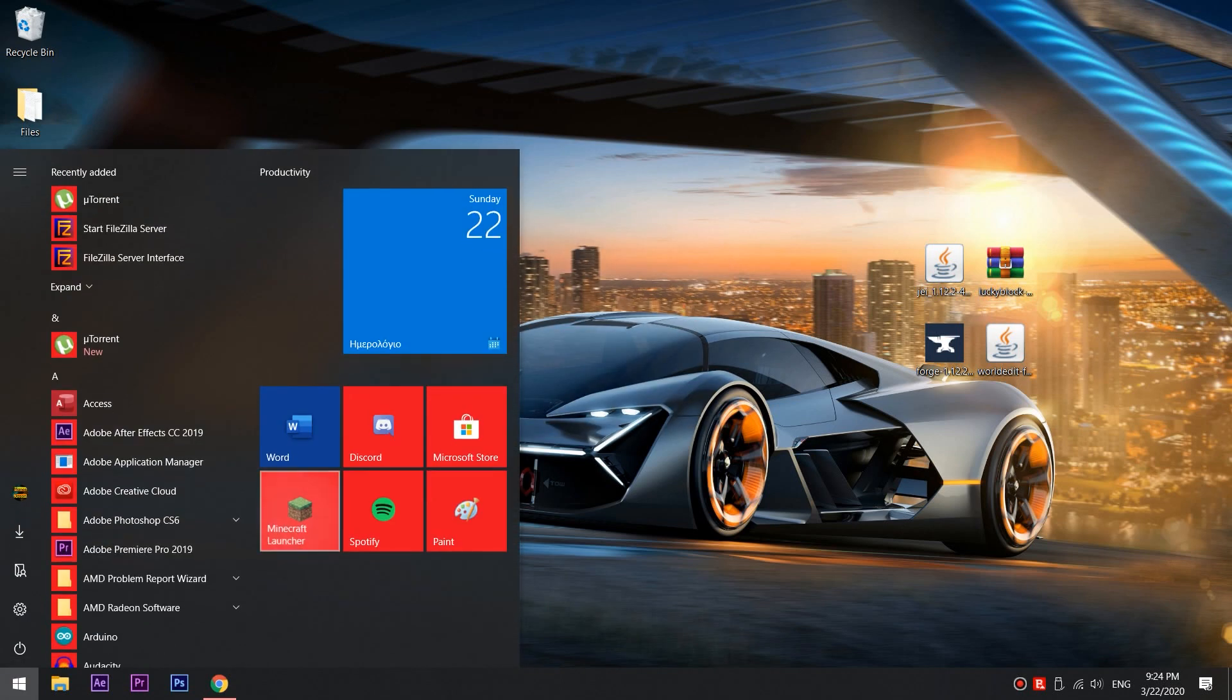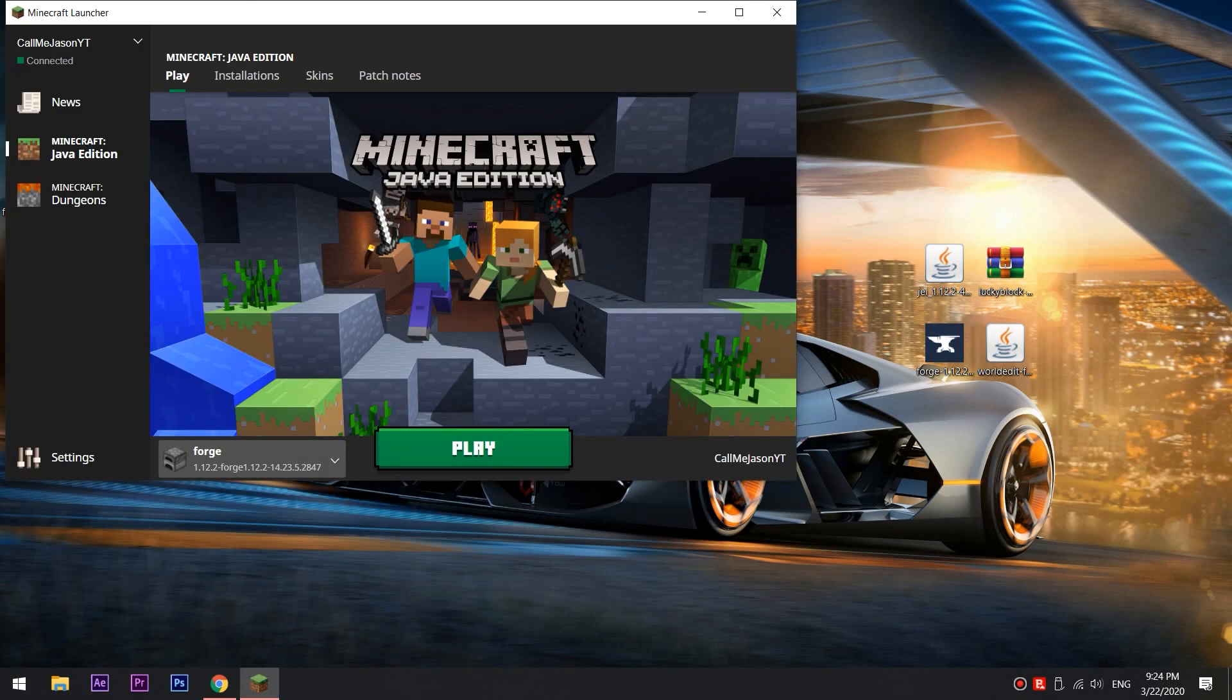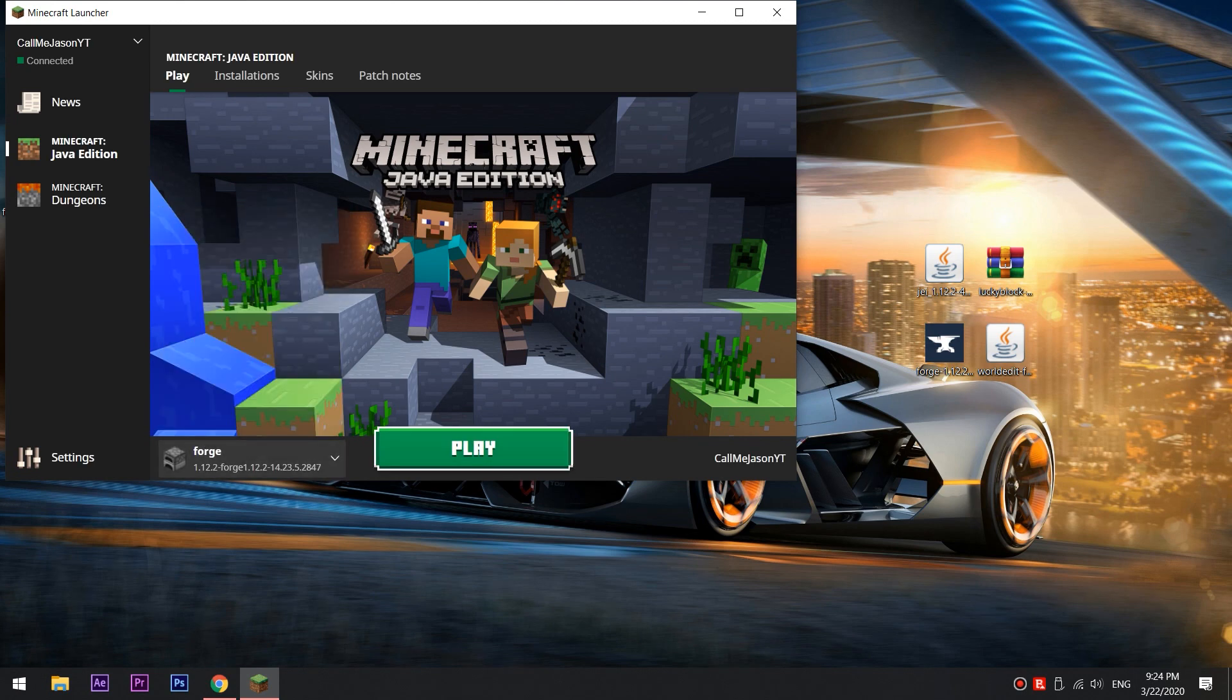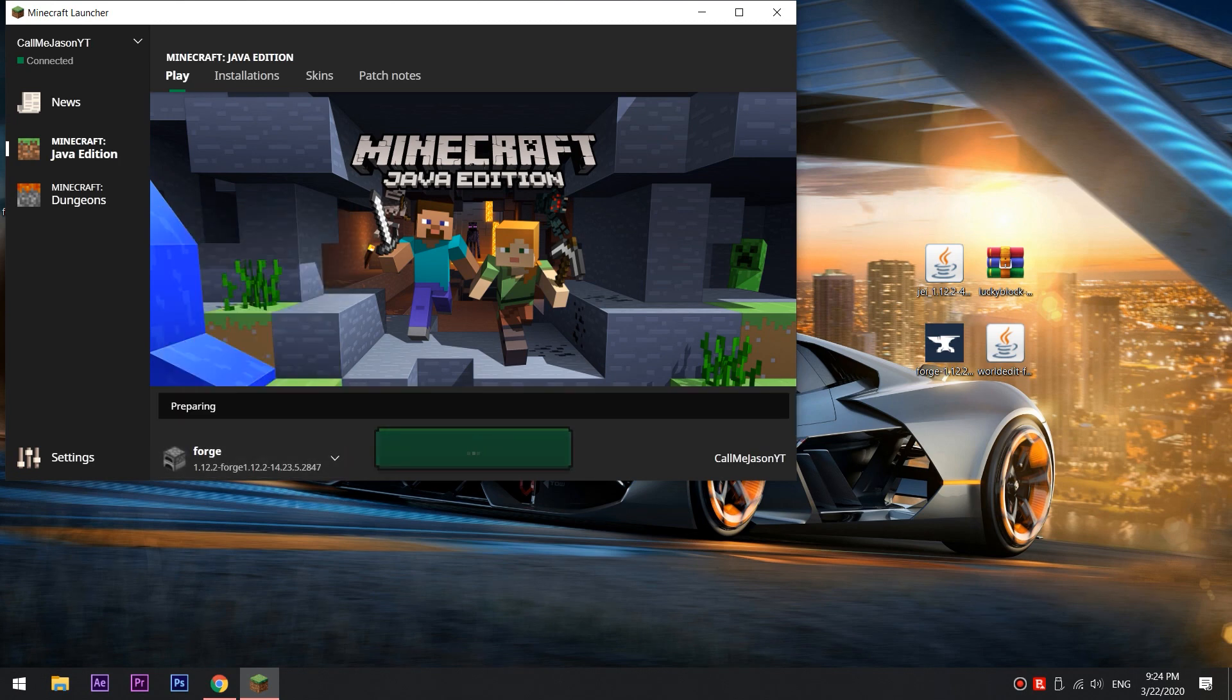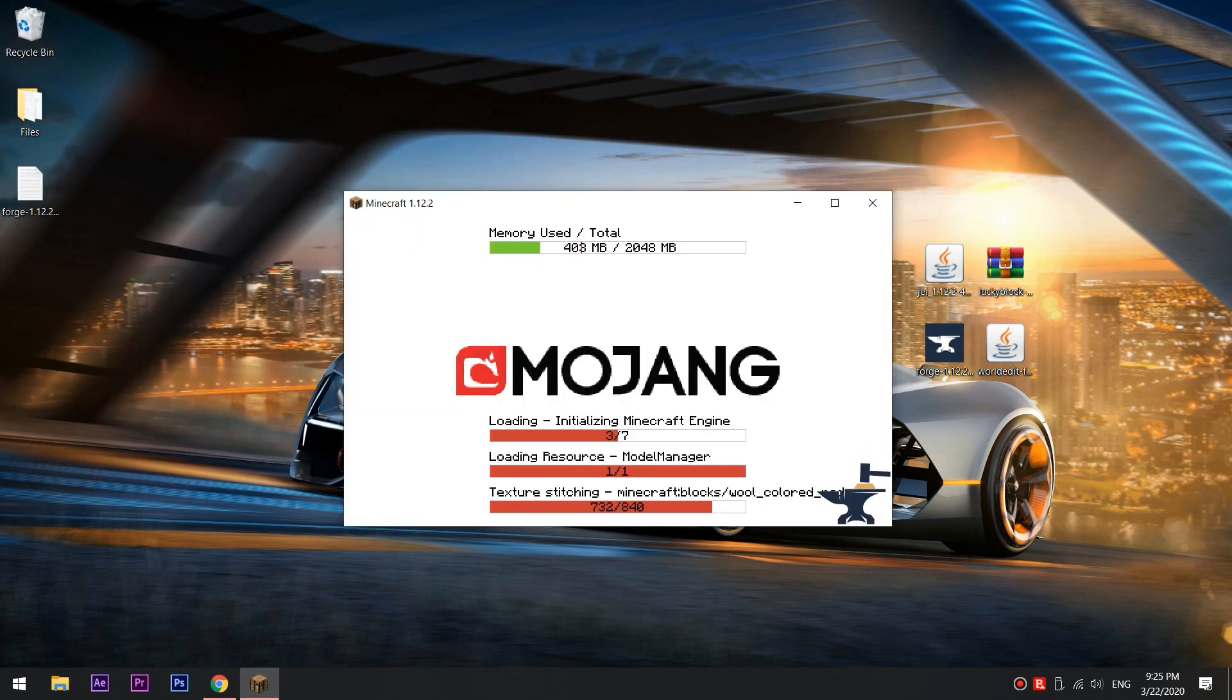Launch Minecraft into the version Forge 1.12.2 and let it run for the first time and then quit the game.